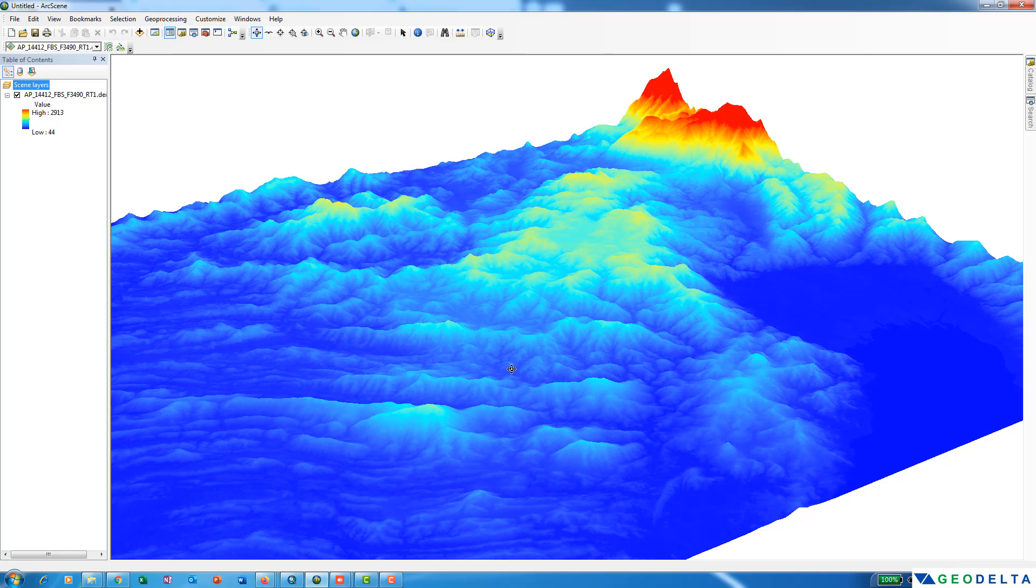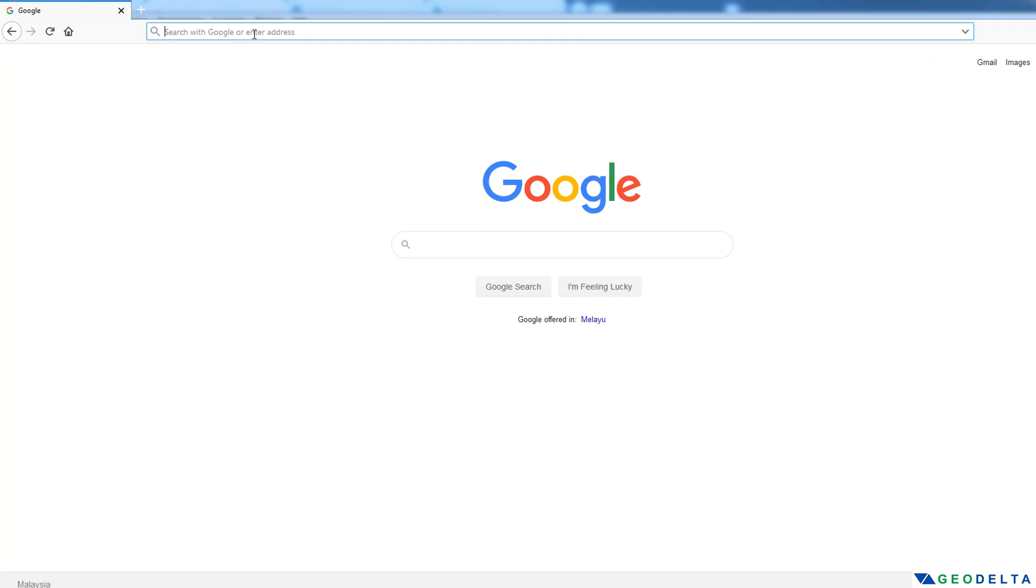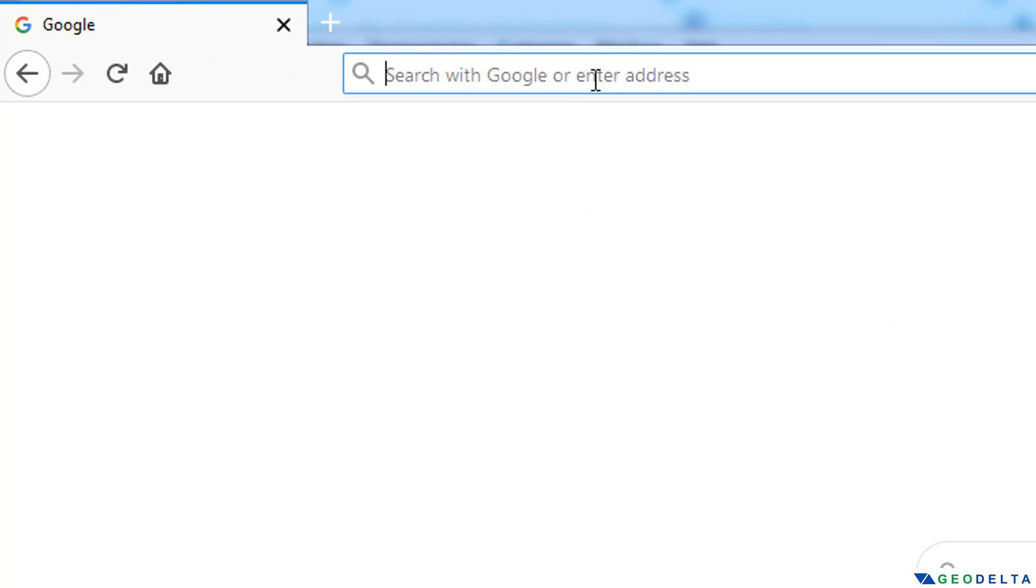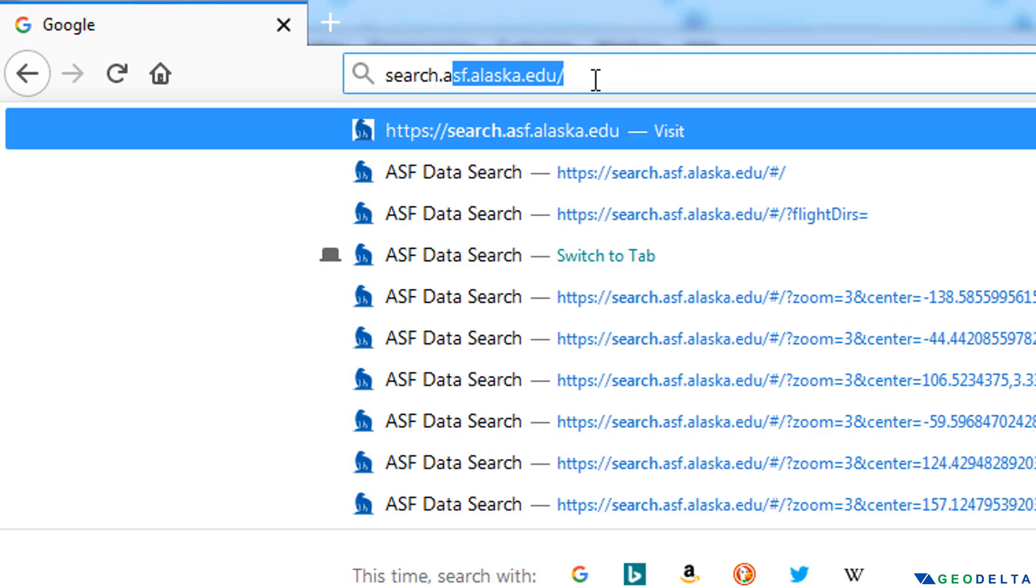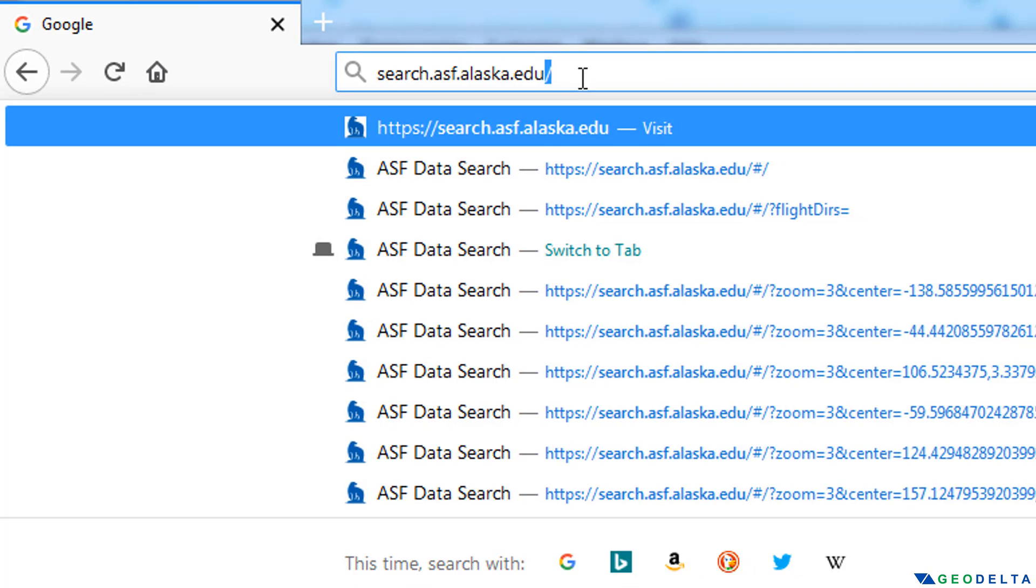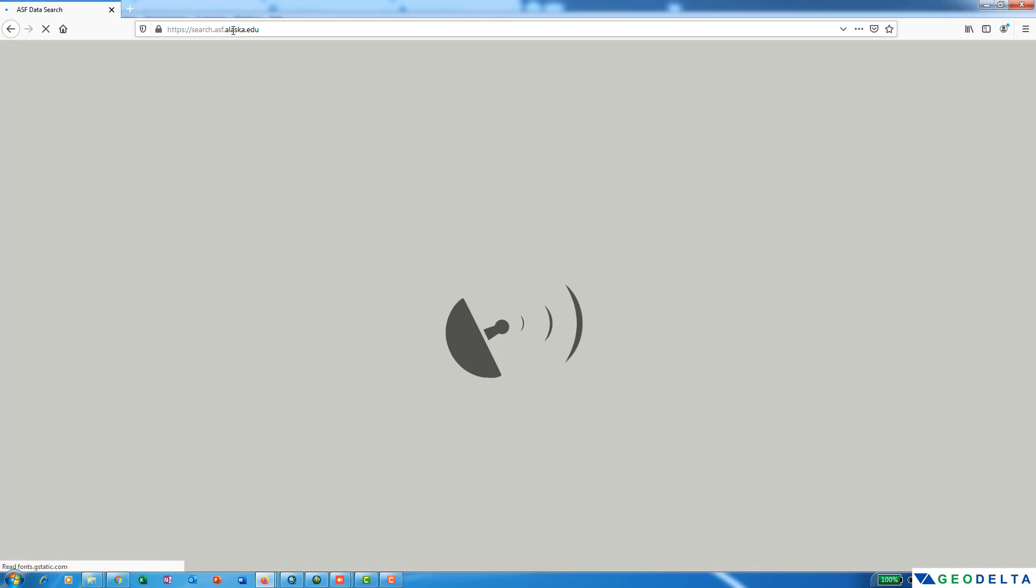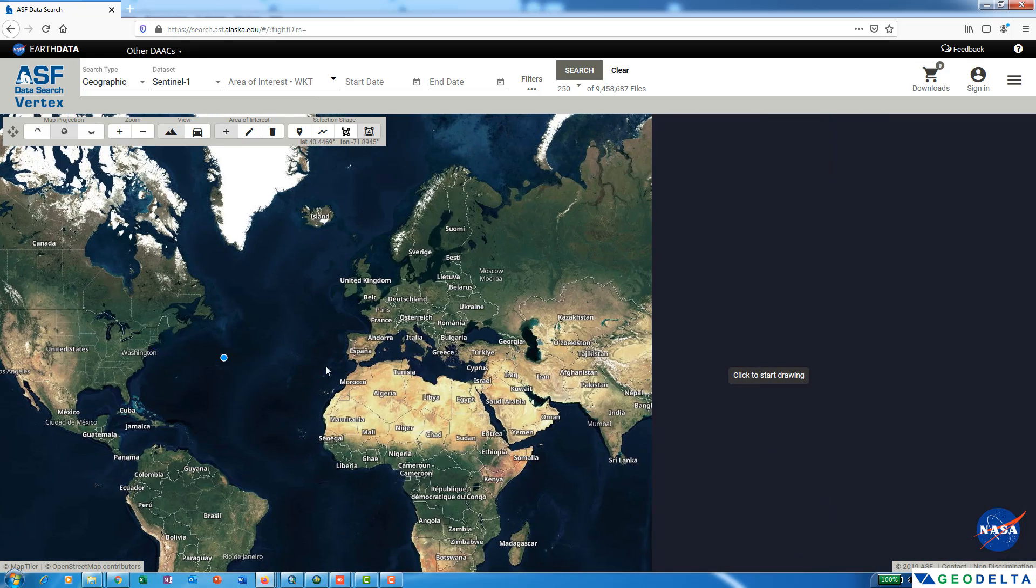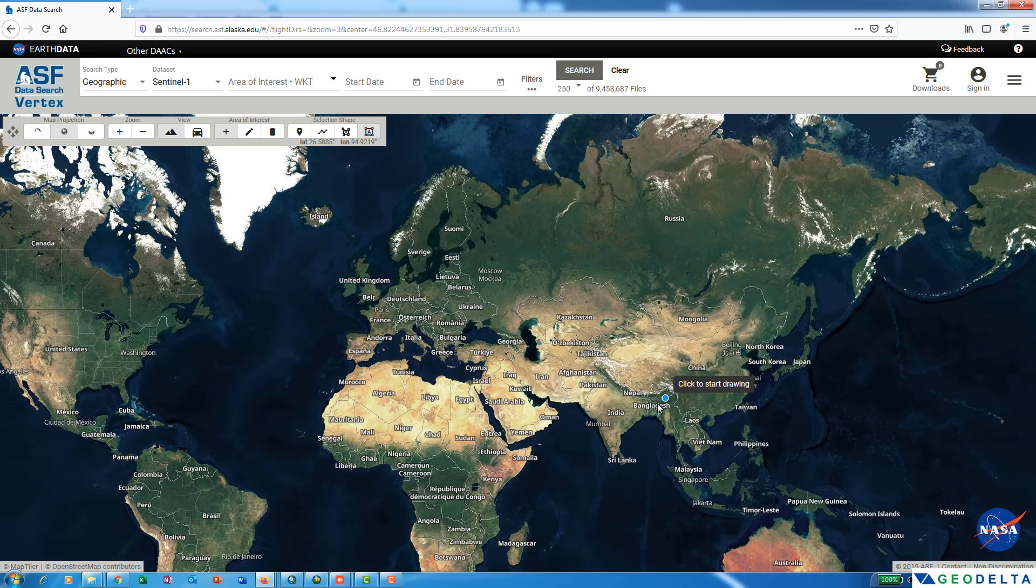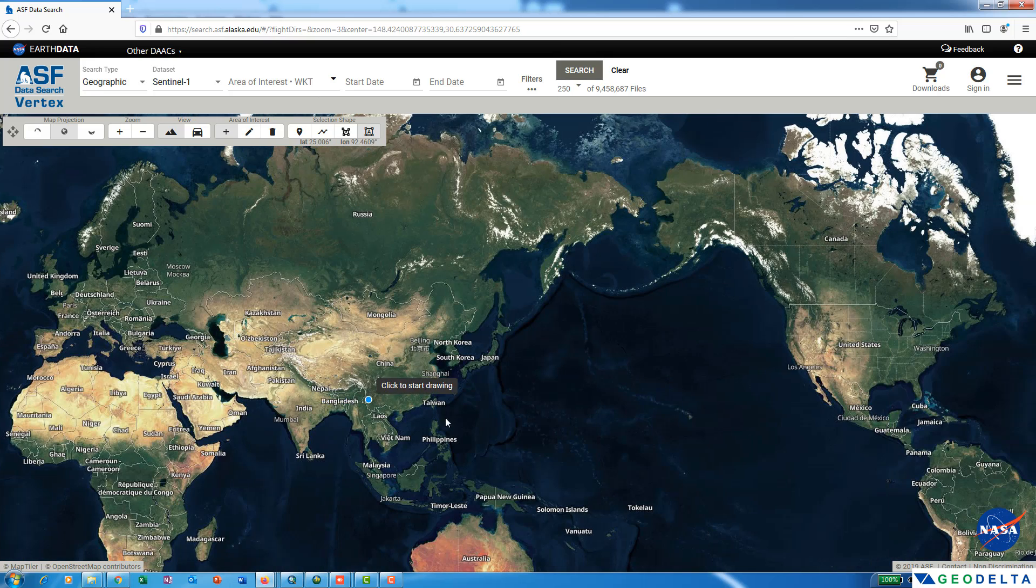Let's go ahead and see how we can download this data. First, you need to go to this website: search.asf.alaska.edu. Now you can see that we are presented with a web portal so that we can zoom in to the area of our interest.